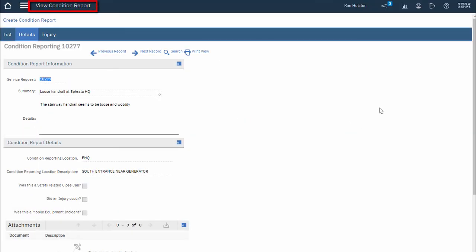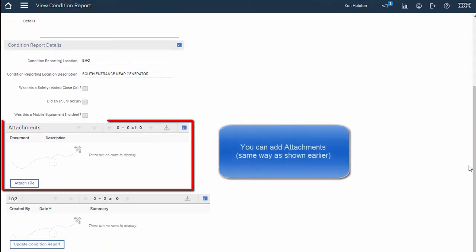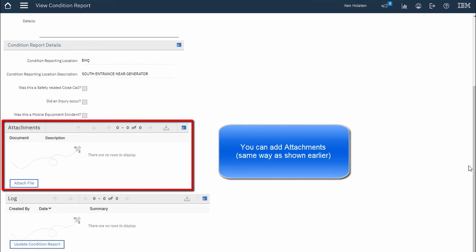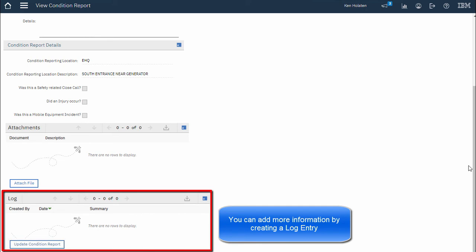So this is the view condition report application and it shows all the information that I entered. If I scroll down I can show you that I can add attachments at this point or I can update the condition report by creating a log entry.